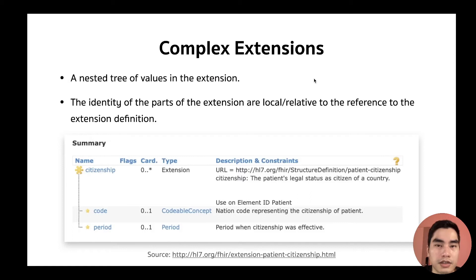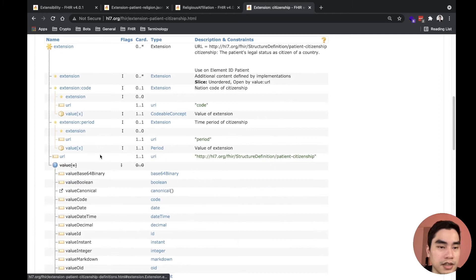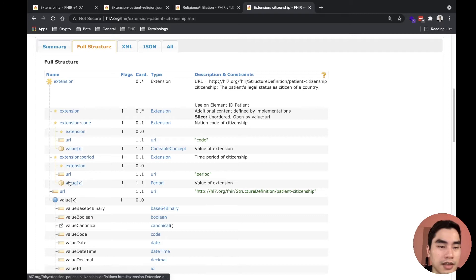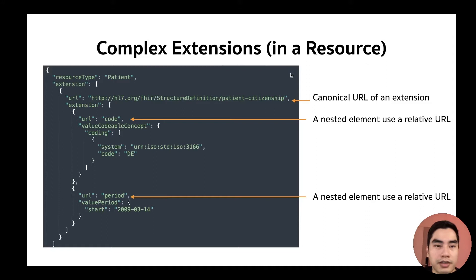The next type is complex extensions. A complex extension is similar to a simple extension in that it also has a URL. For example, the citizenship extension — in the full structure view, we see the extension has a main URL and sub-extensions inside it. Complex extension means an extension that has multiple values inside it. The main URL is the same as in a simple extension, but the URL for child extensions is relative to the main one.